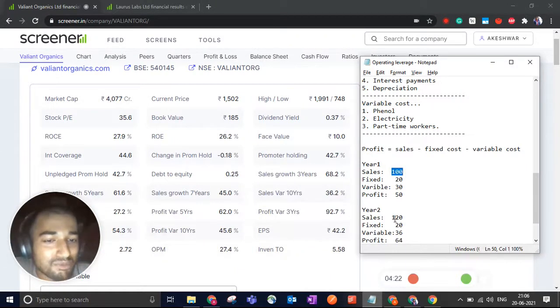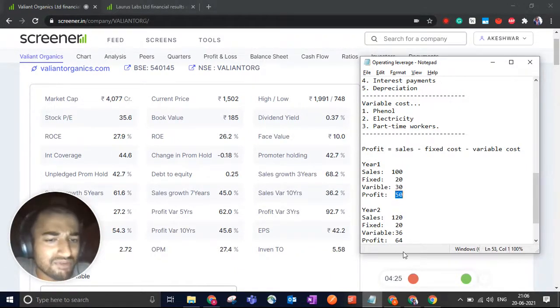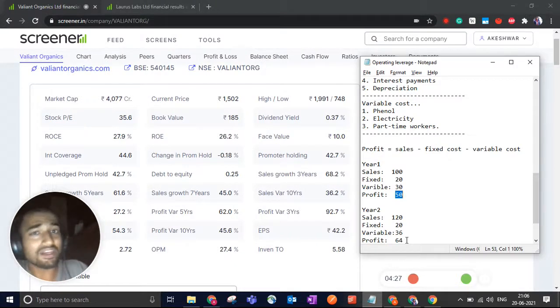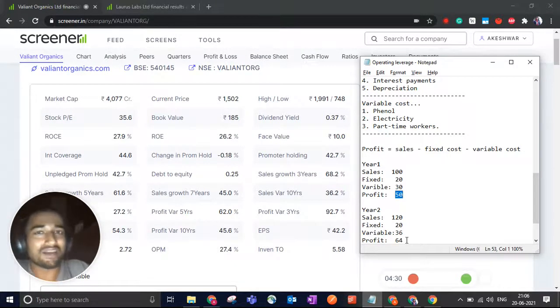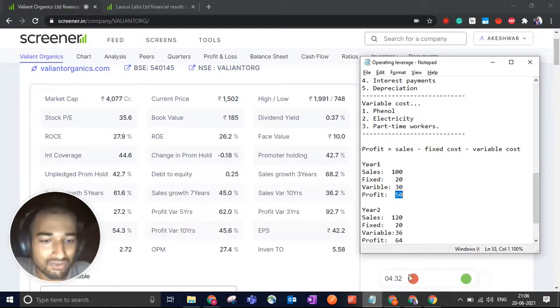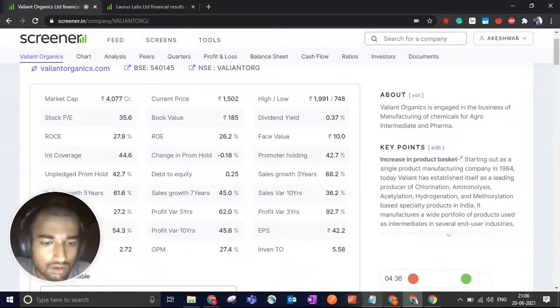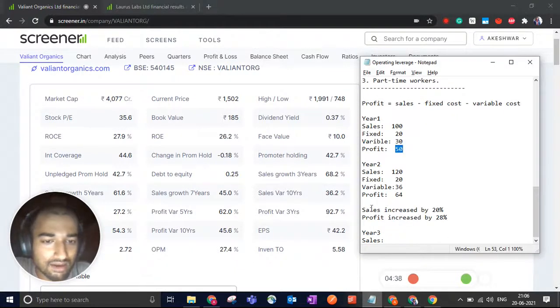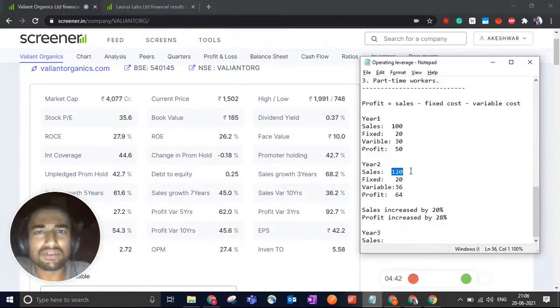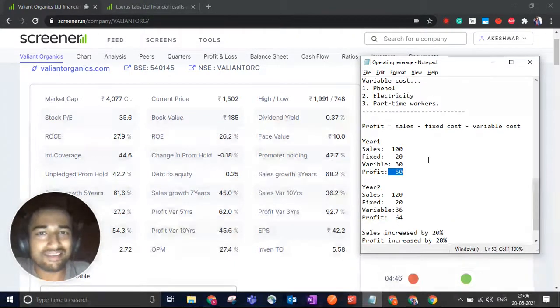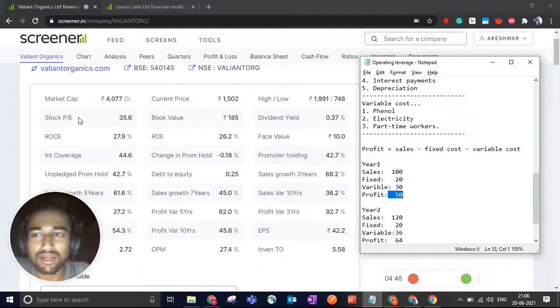So sales jump by just 20% and your profits jump from 50 to 64, which is 28%. And if you do the same kind of growth in the next year, your sales, even though it grows linearly, your profits will grow exponentially. And that is the core of operating leverage.